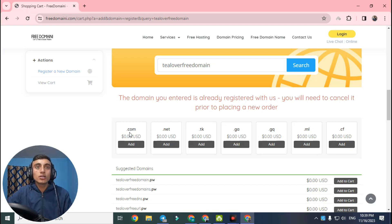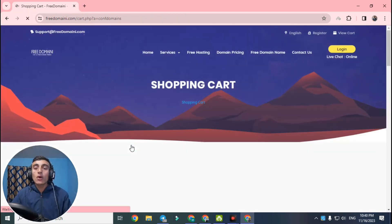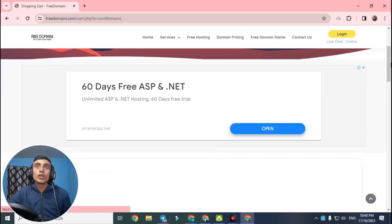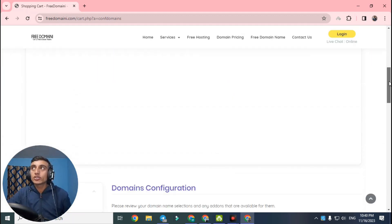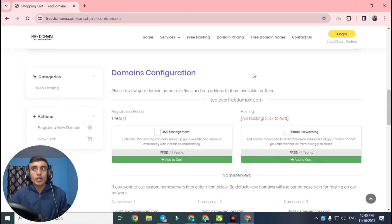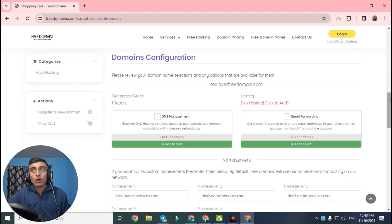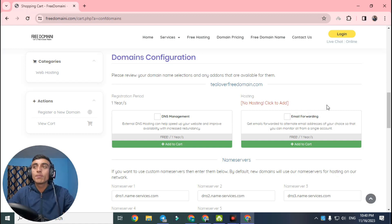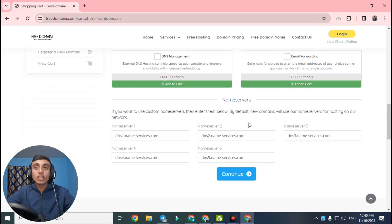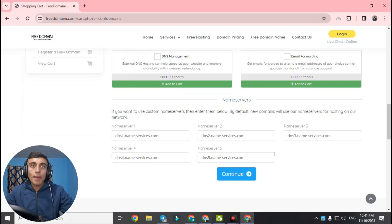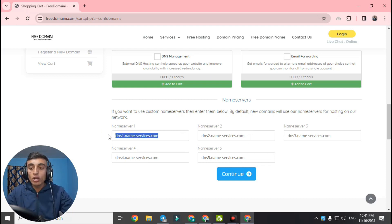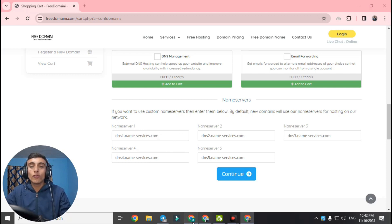Click 'Add' on the .com option. There will be a checkout option — go for it. The next page will load with an ad; skip the ad and scroll down. You will find 'Domain Configuration.' They offer a hosting package here, but I want to be straight — this hosting package is not working, so please skip it. Scroll down and there is a name server option for when you have a hosting package.